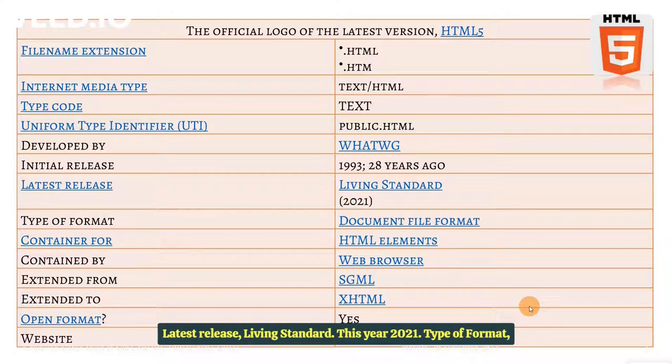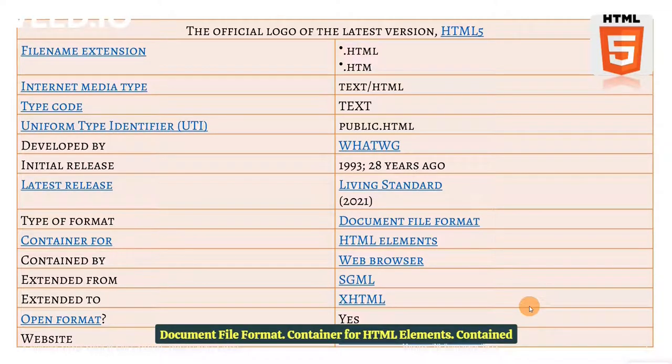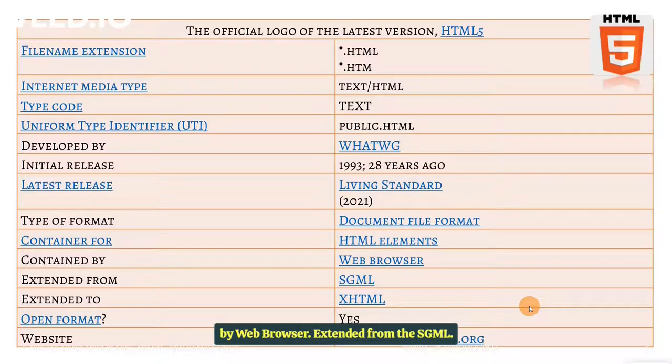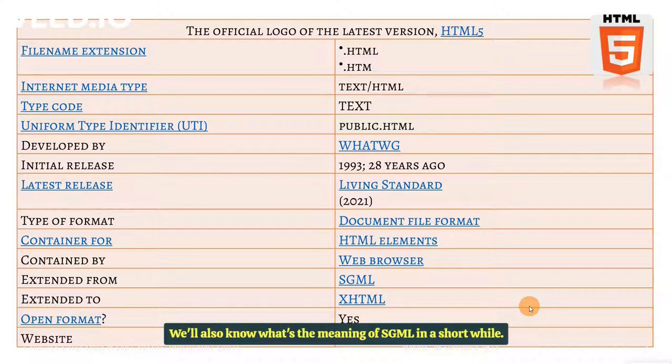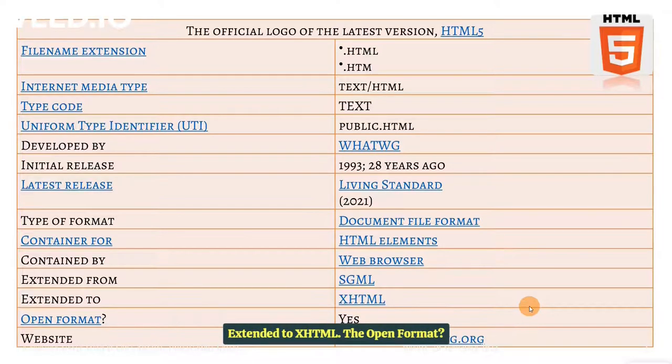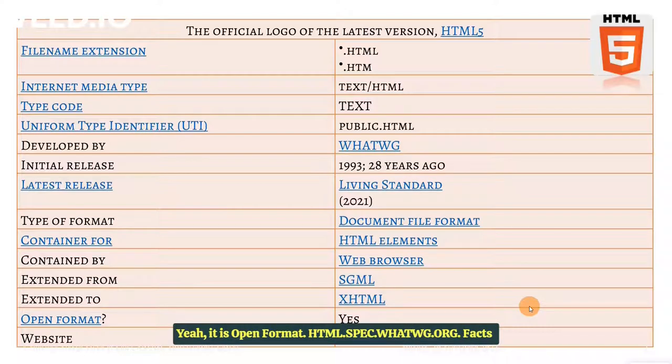Latest release, living standard, this year, 2021. Type of format, document file format, container for HTML elements, contained by web browser, extended from the SGML. We'll also know what's the meaning of SGML in a short while, and extended to XHTML, the open format. Yeah, it is open format.